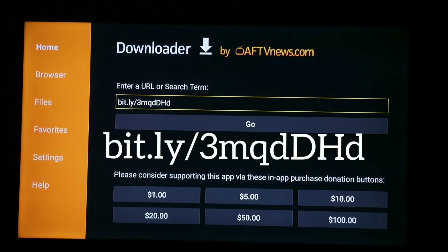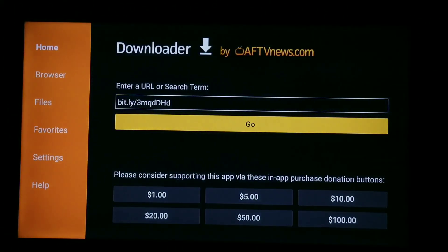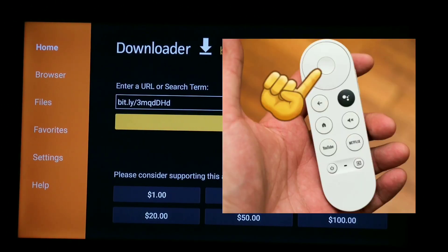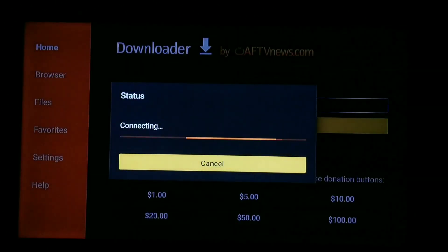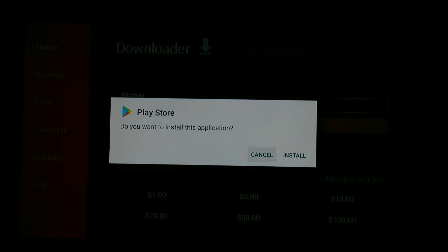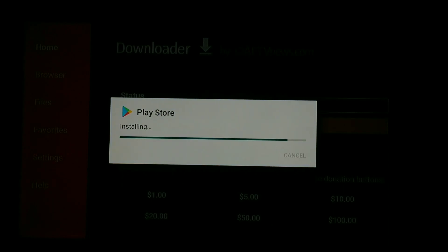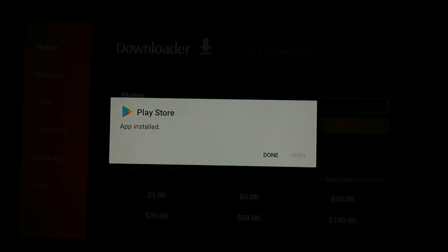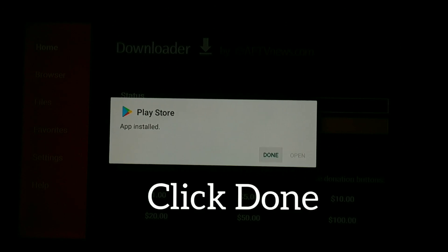Go ahead and get Downloader and open it up. What we want to do is type in this bitly link — it's a compressed, shortened link. Feel free to pause the video and type that in. Once you type it in, go to where it says 'Go' and click the select button on your remote. By the way, it is case sensitive, so make sure you type capital letters where needed. You're going to get this screen — go ahead and click install.